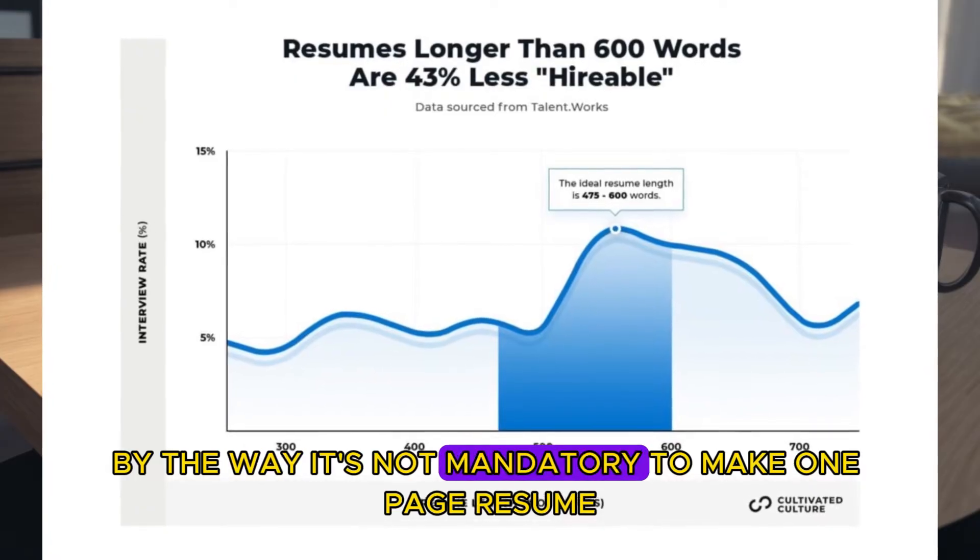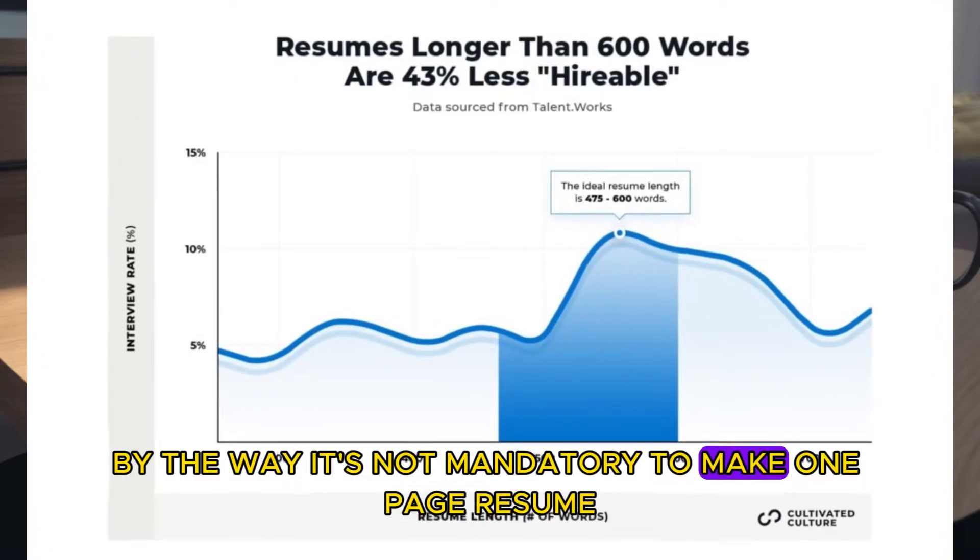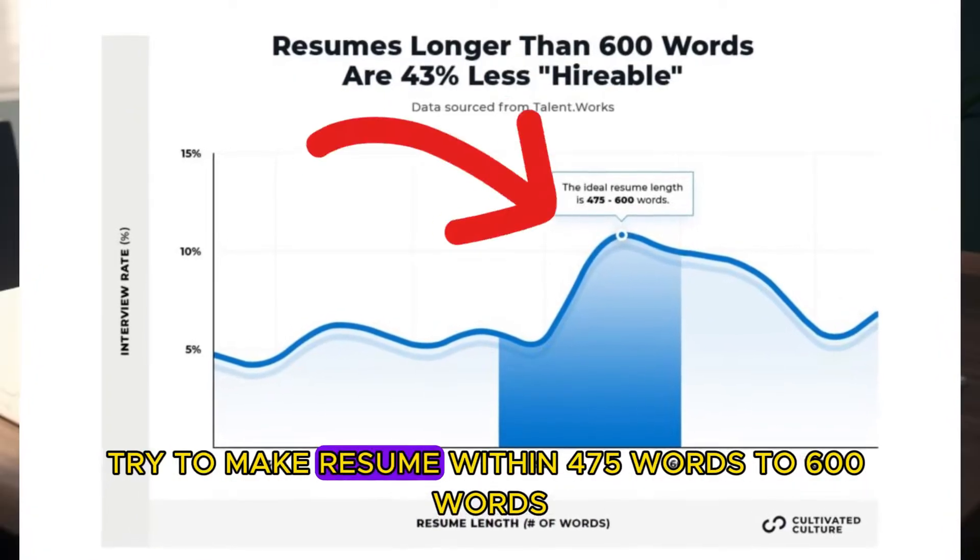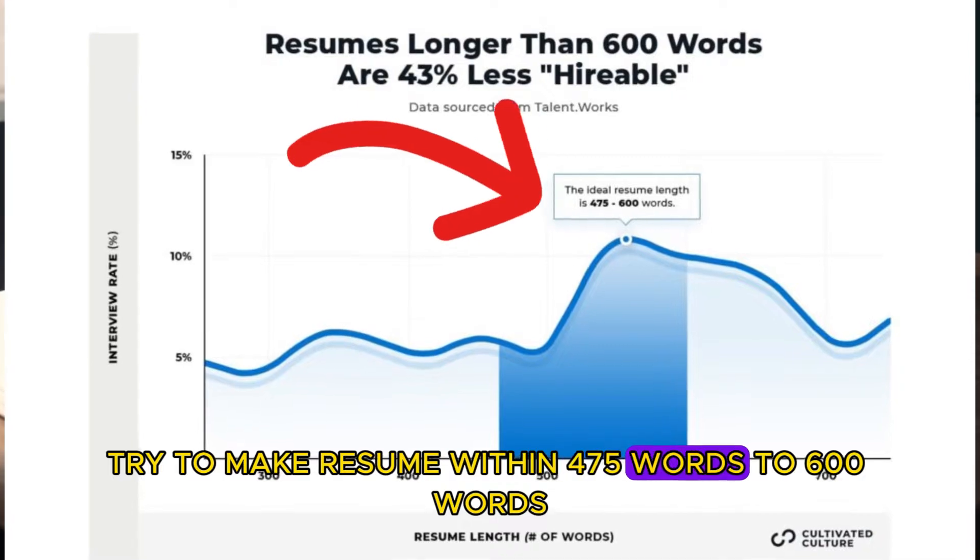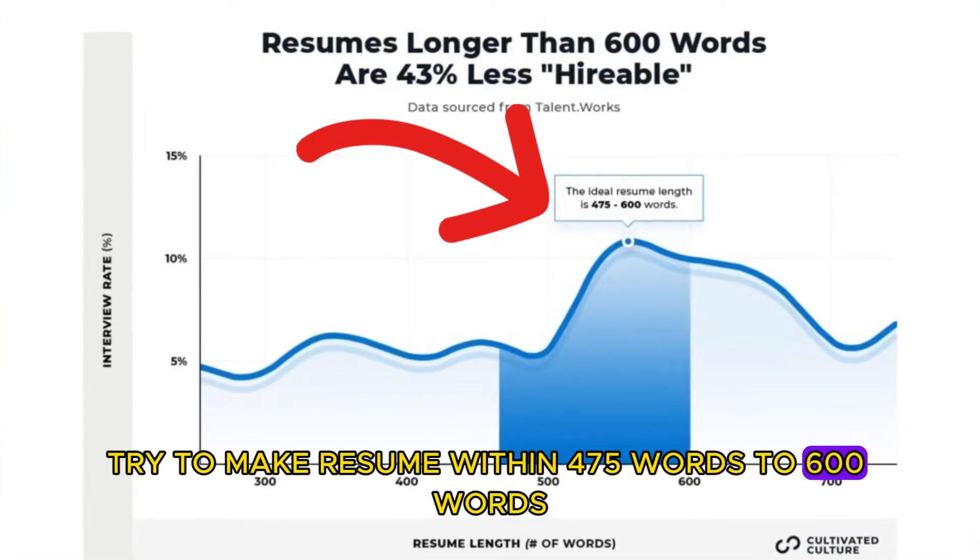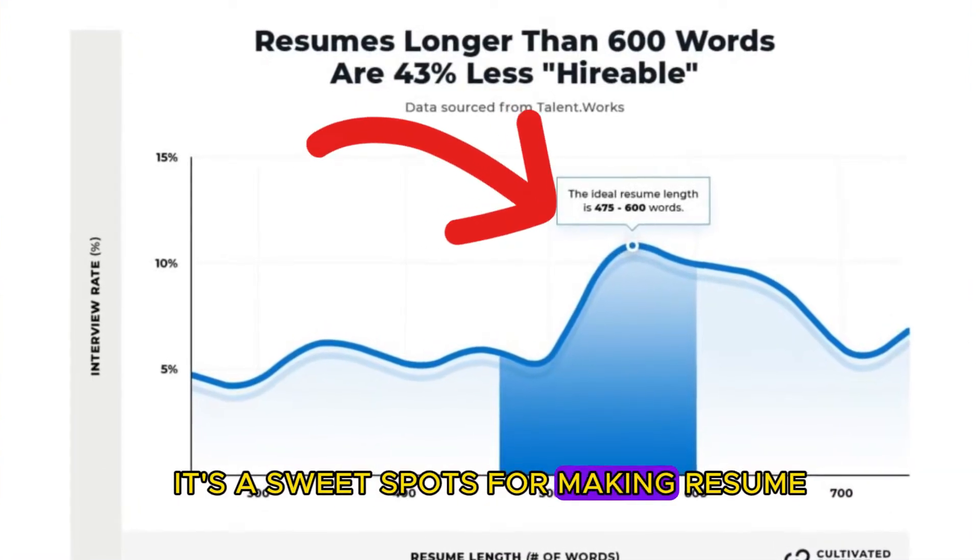You should use the font size that can be easily read. By the way, it's not mandatory to make one page resume. Try to make resume within 475 words to 600 words. It's a sweet spot for making resume.